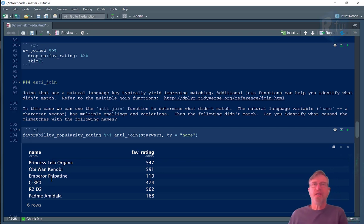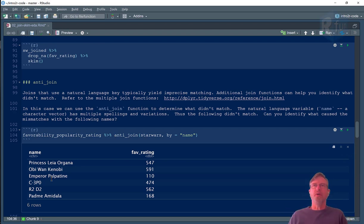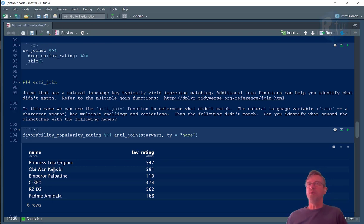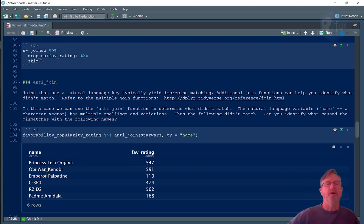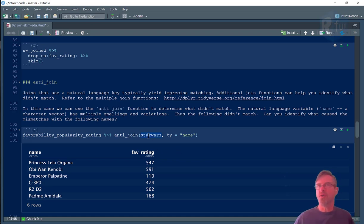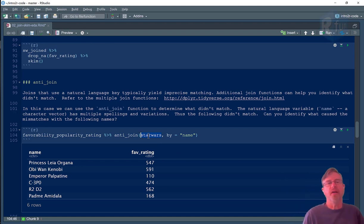So some of the strategies I could do is I could remove spaces in the match names. I could reduce everything to lower case. I could remove any special characters. I could remove any diacritical remarks. For example, Padme might be spelled with a diacritical E or an accented E. But here, I now have a nice list of those characters that didn't match in Star Wars. So I have something to go on here. I have some strategy.